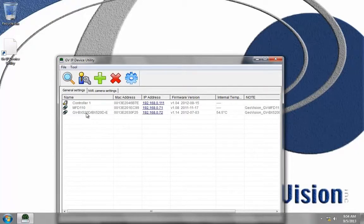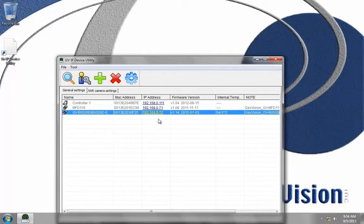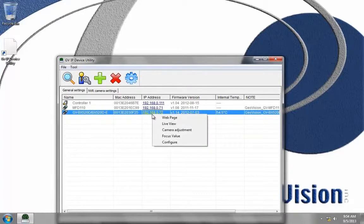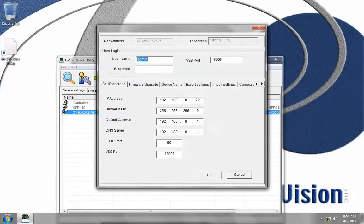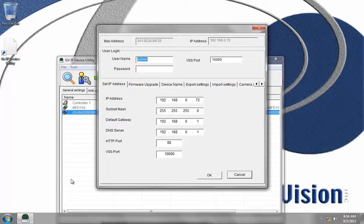This takes about 45 seconds to scan the network for all the GeoVision IP cameras. I have a BX520D here. I'm just going to left click on the IP address and go down to configure. I want to make sure the network information matches my network.